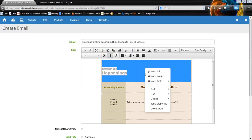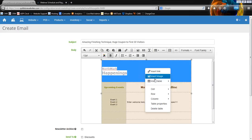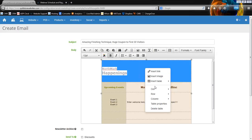Bunny had a question about the template I mentioned. You can request a template — just send an email to support@websitesupport.info. In the subject line, just say 'email template' and then your website name, and say you want a table template in your email marketing. We'll be able to take care of that for you.